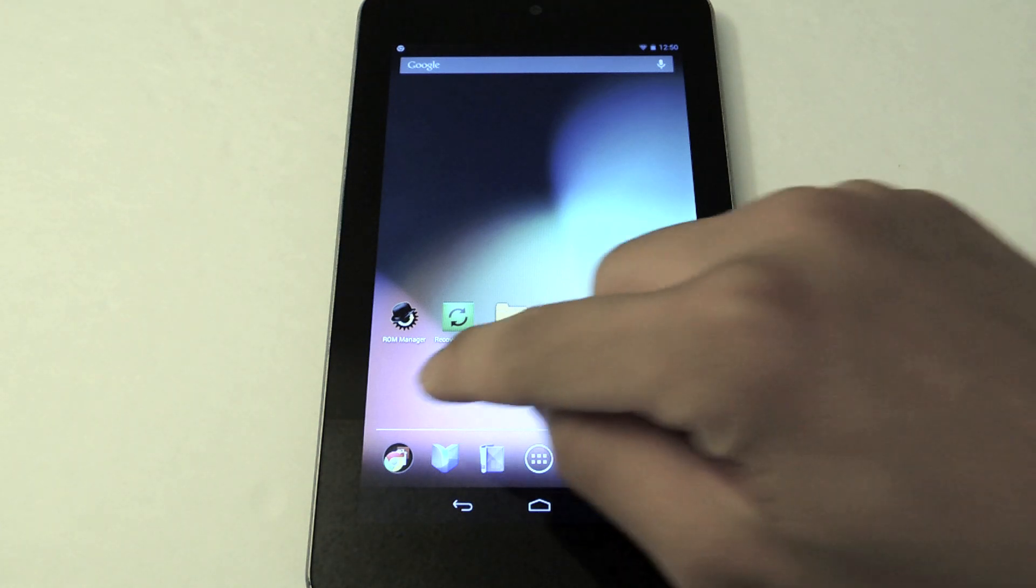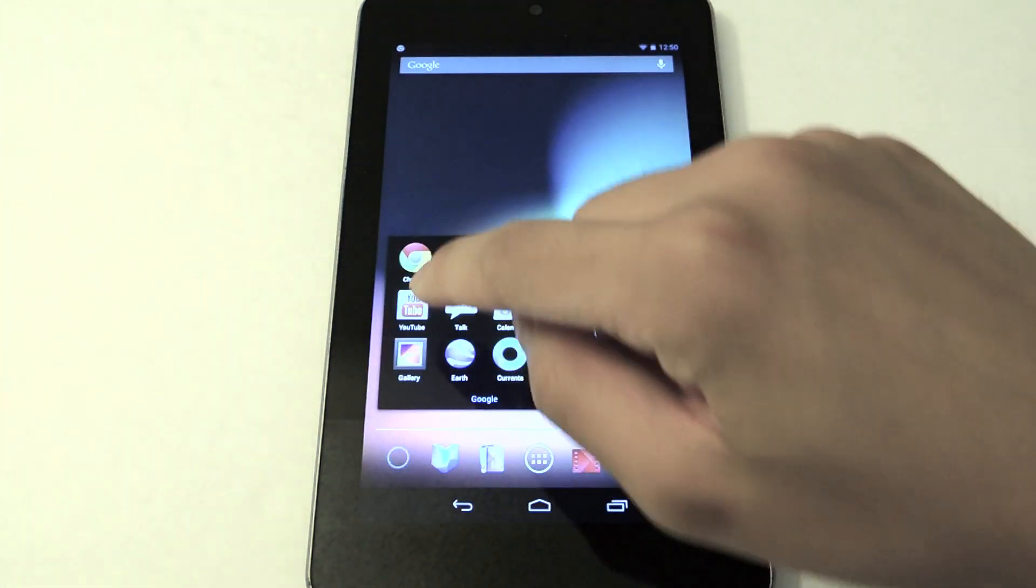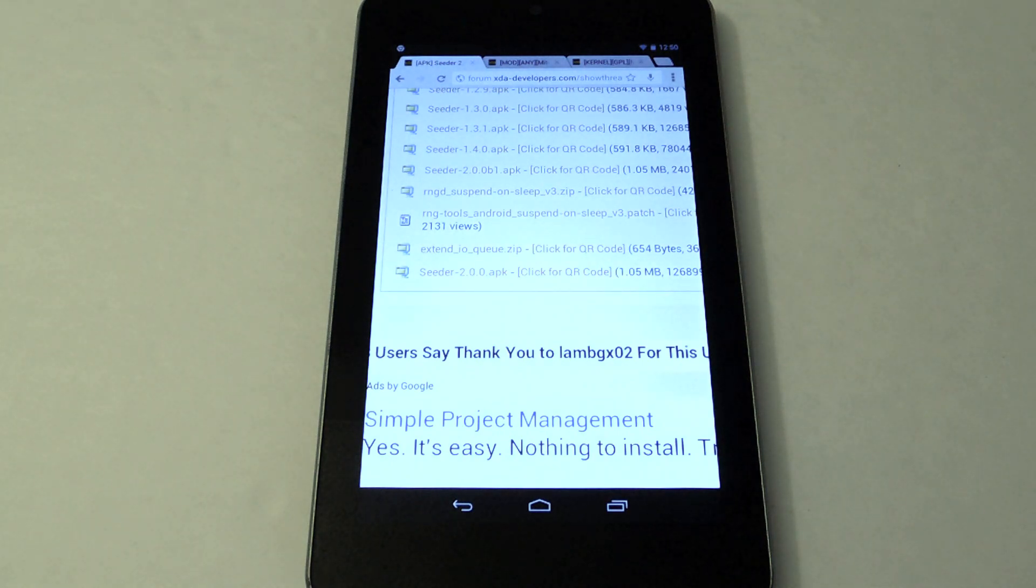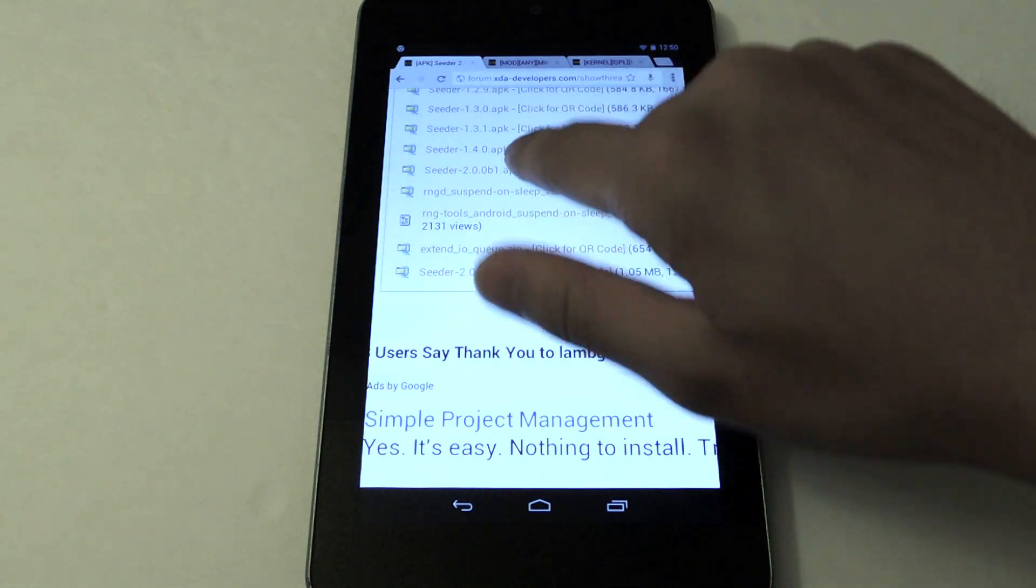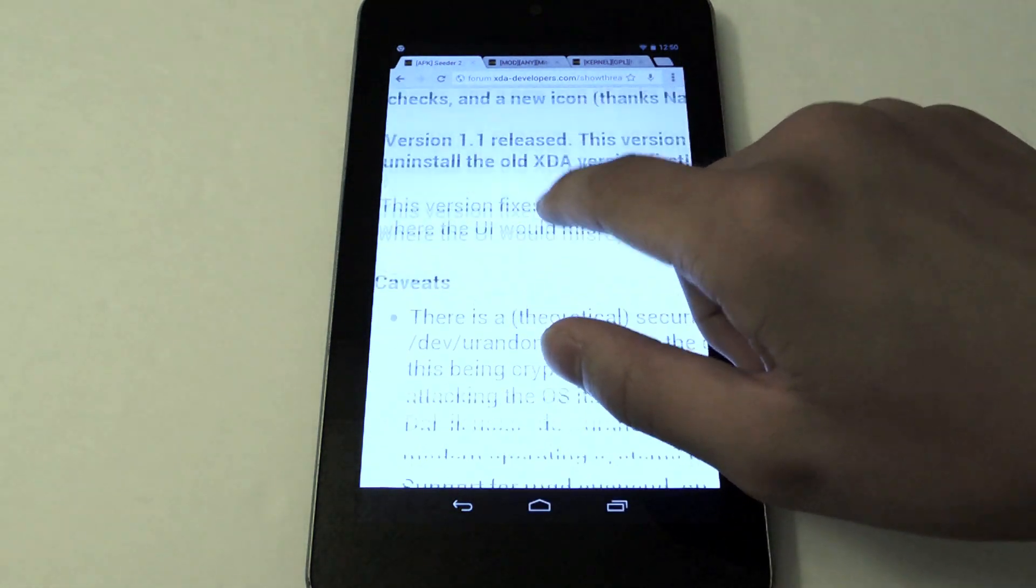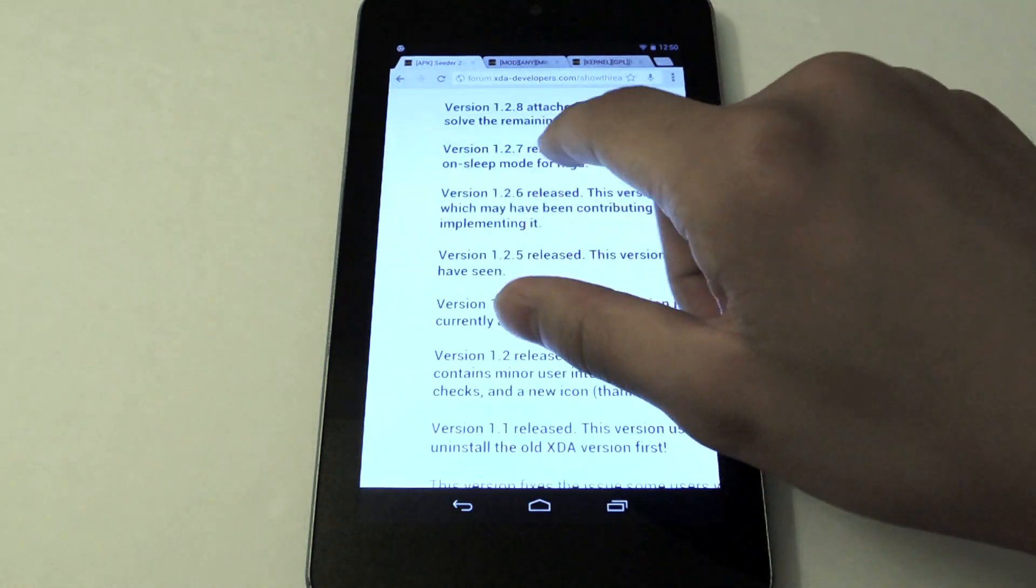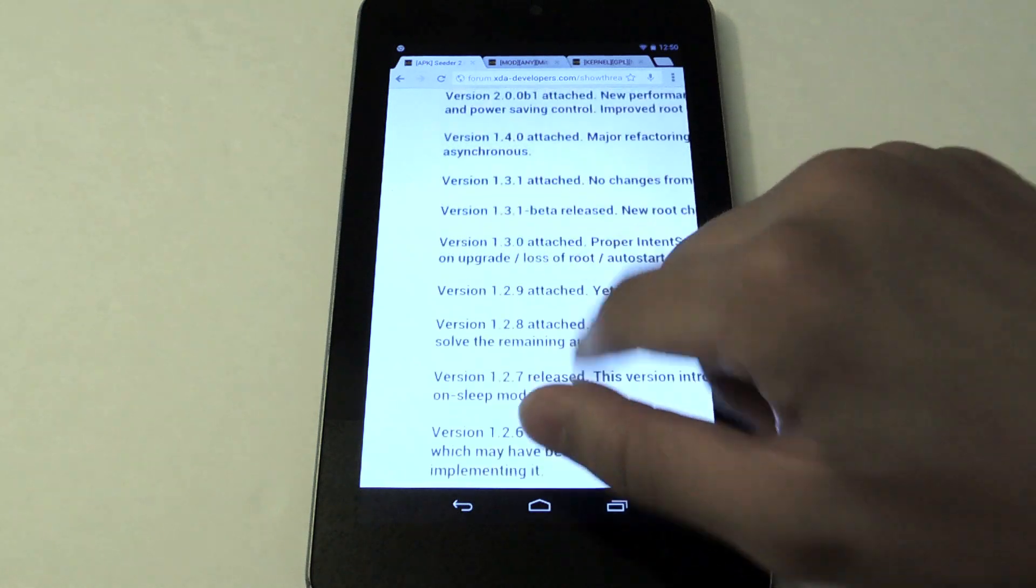The first mod I'm going to talk about is an app called Cedar. What Cedar does is it's going to fine-tune the Android system so you have a better and smoother experience.